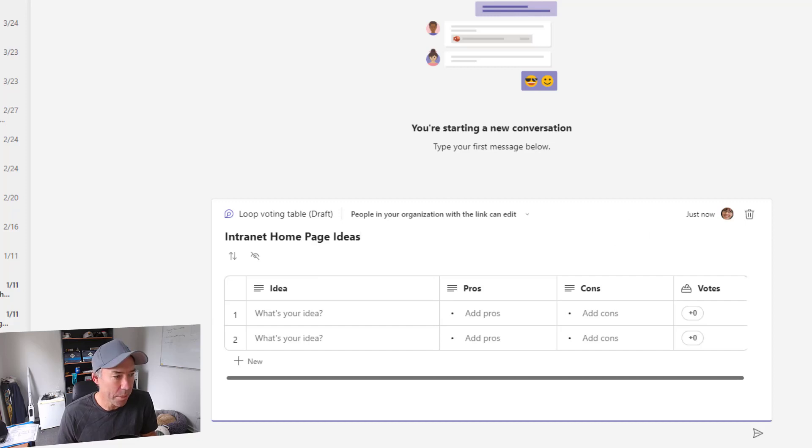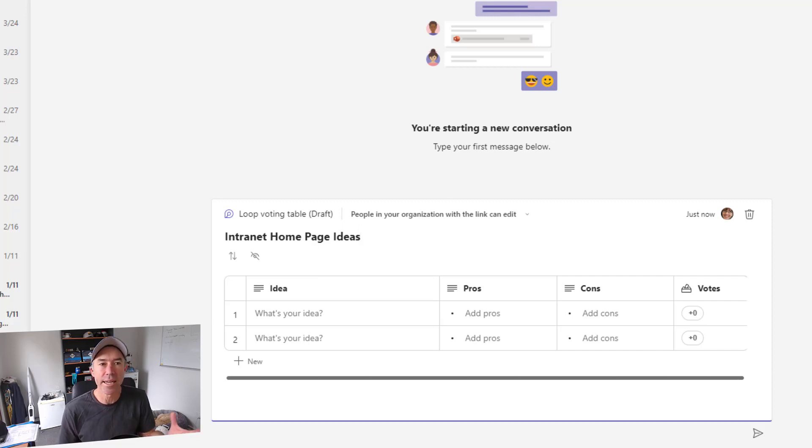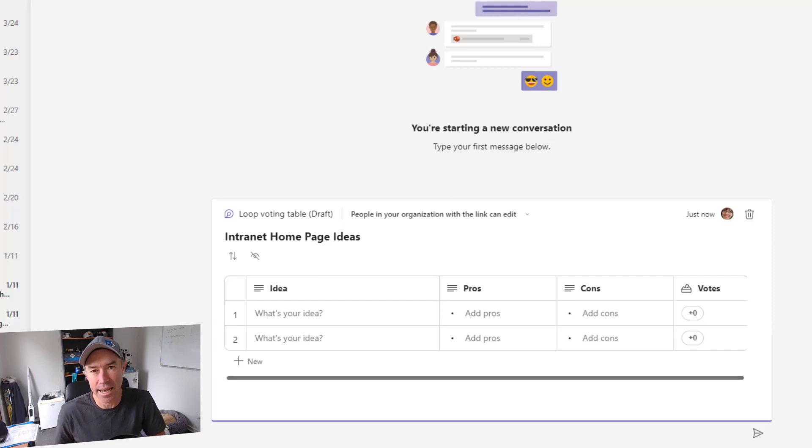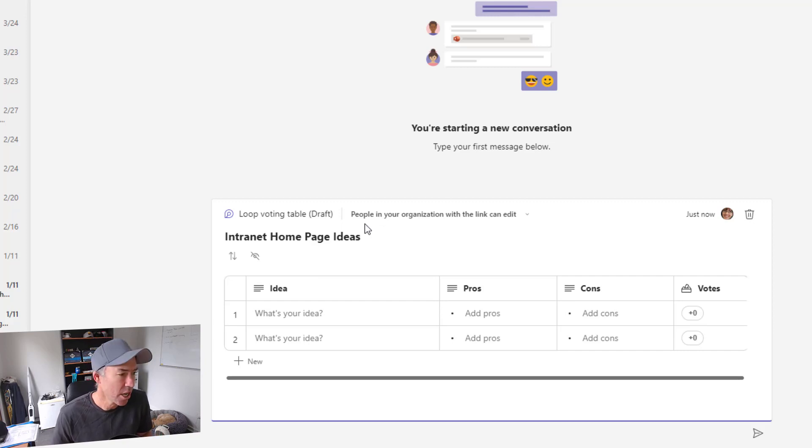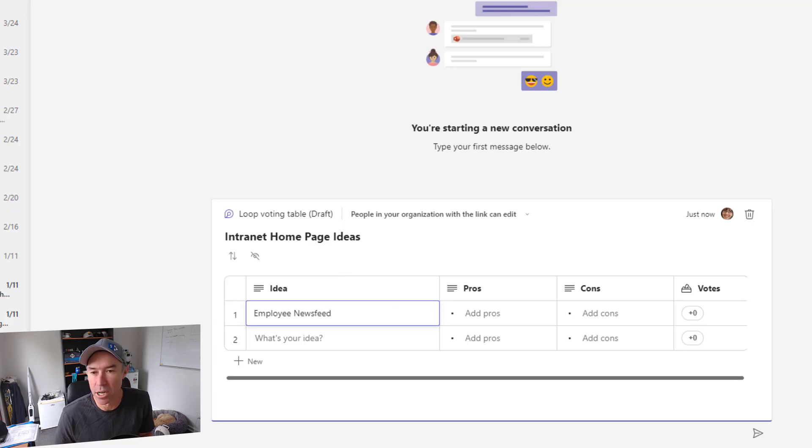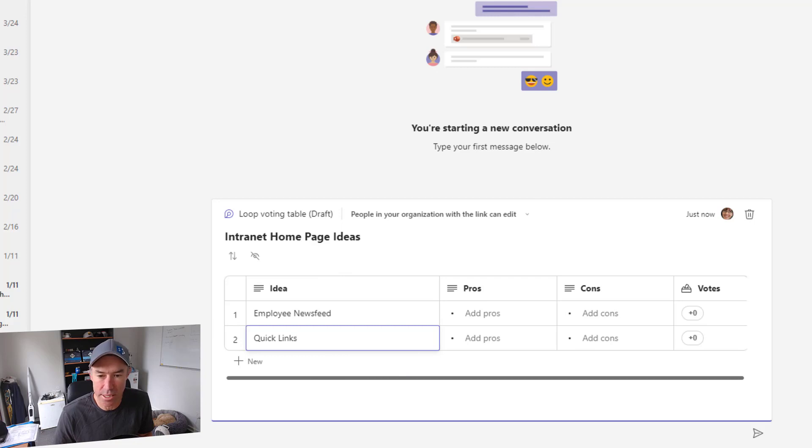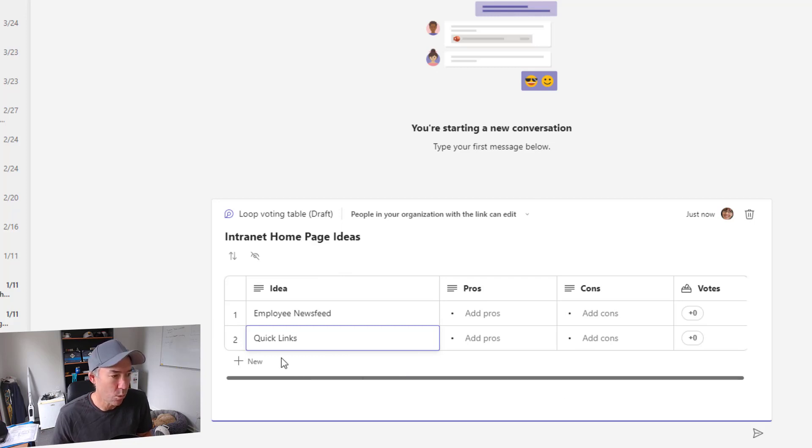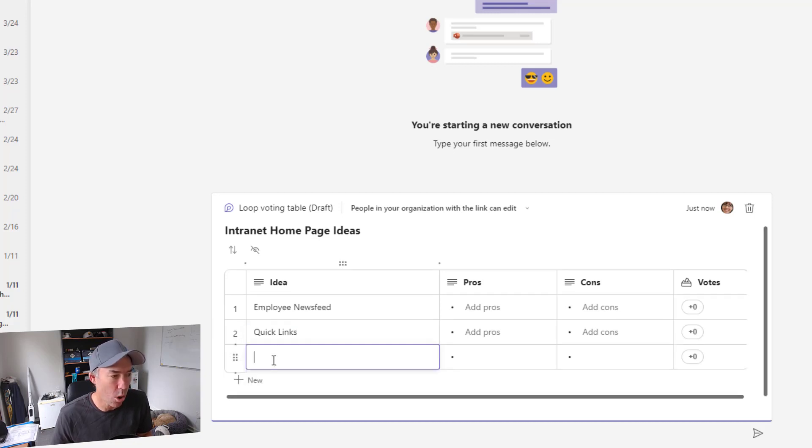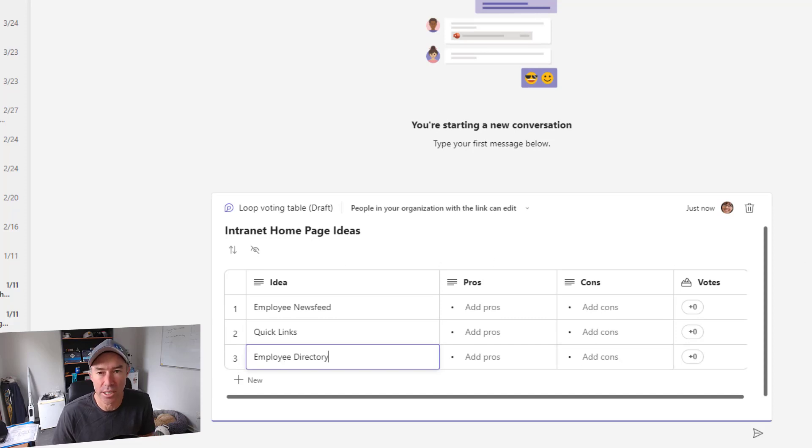So let's pop in a few ideas. So what are the things that we need or we're looking at deciding on to put on our intranet homepage? So the first thing might be an employee news feed. We might have some quick links and we'll list out the pros and cons in a minute. And we'll also add a new item here called an employee directory.